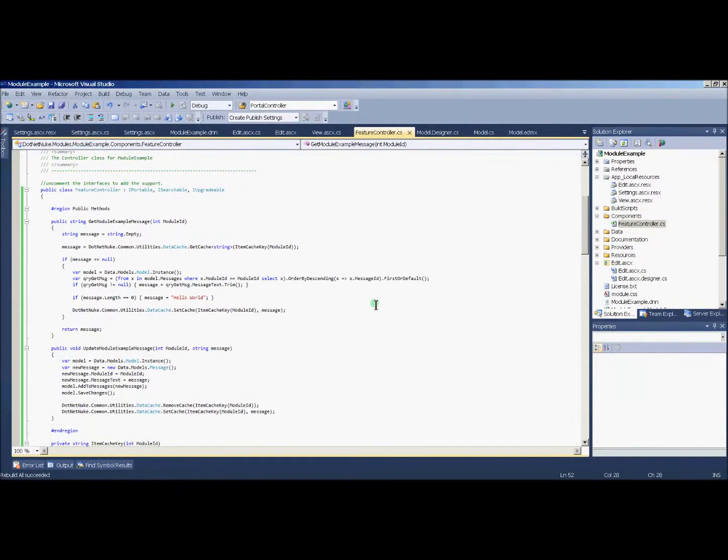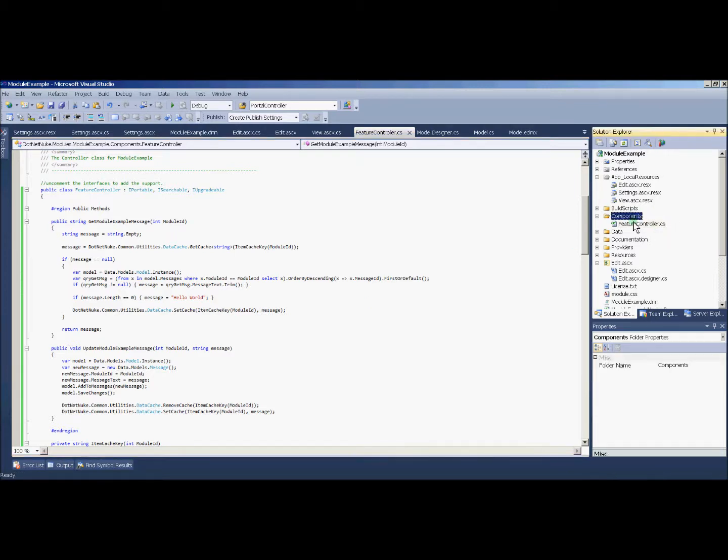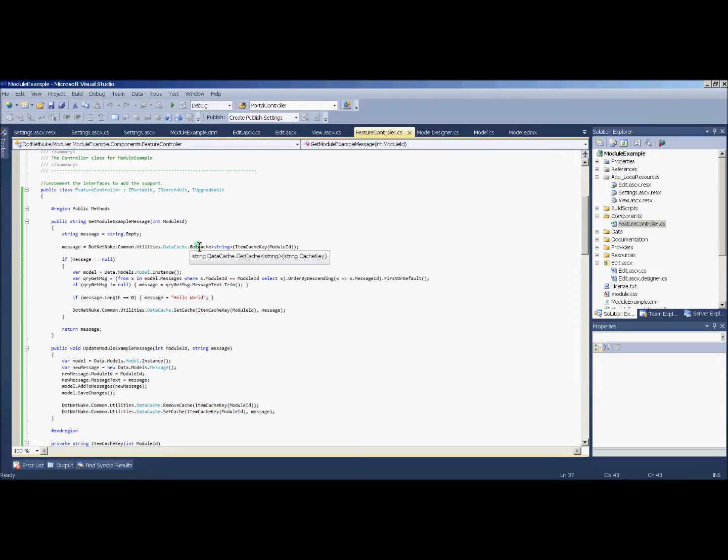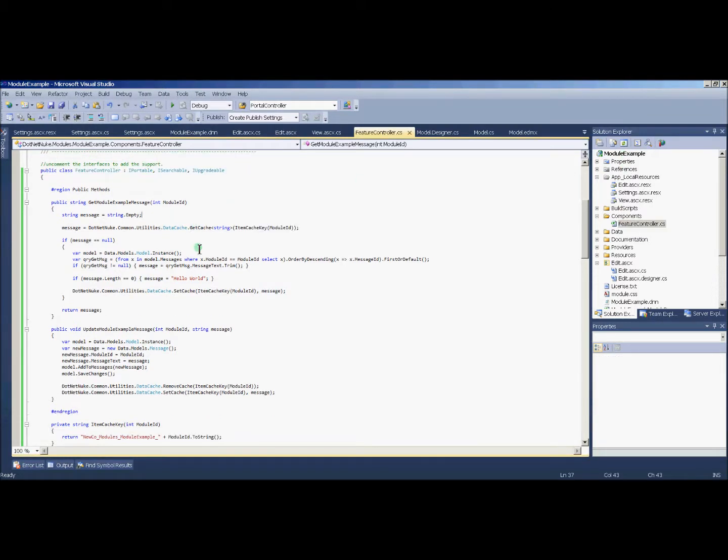So to illustrate how we do caching in our .NET Nuke module, I'm going to turn back to our feature controller which is under the components and feature controller class in the module example. I've already made some edits to the code, so they're a little bit subtle but I'll explain what they are.